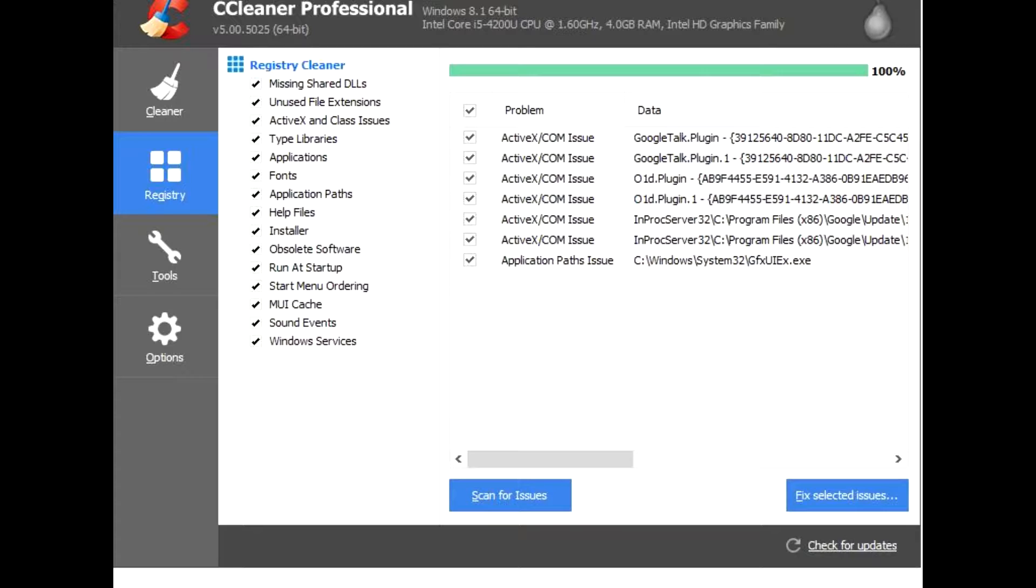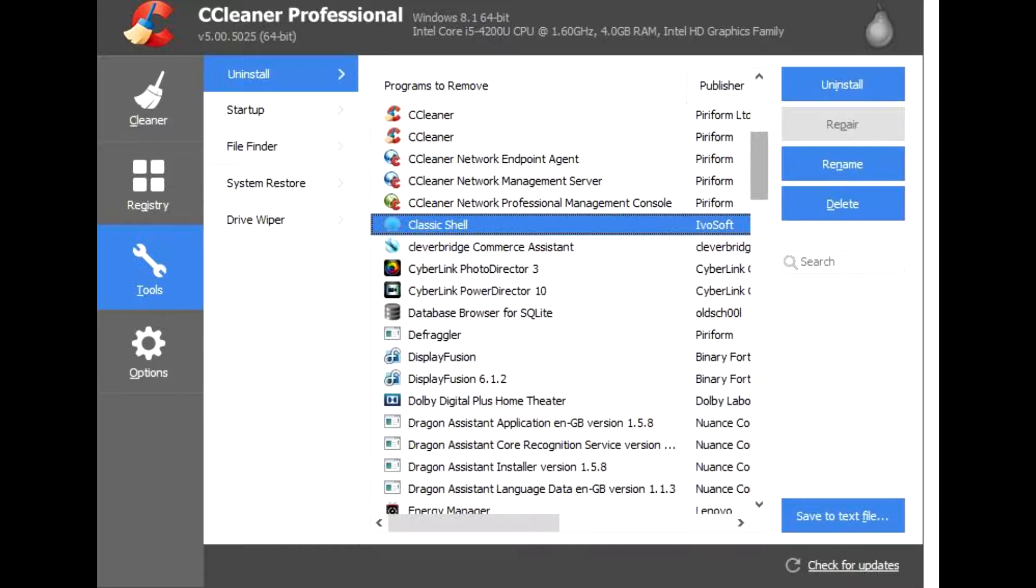CCleaner also prevents errors and crashes. Over time, your registry can become cluttered with errors and broken settings which lead to crashes. CCleaner's patented registry cleaner clears out this clutter to make your PC more stable.